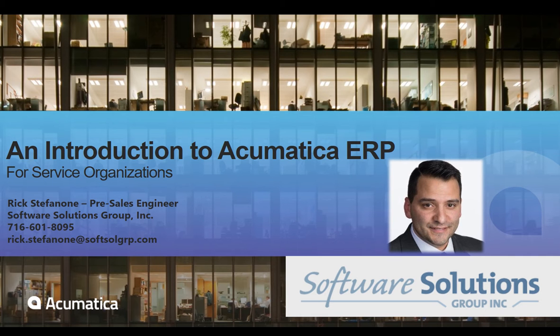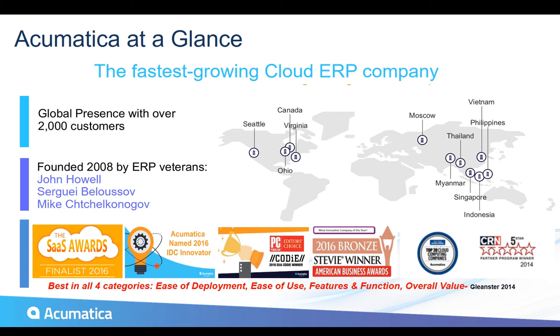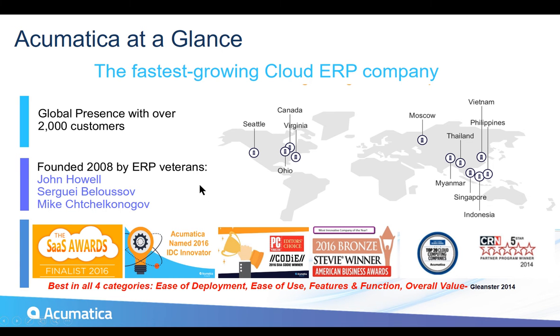But before I jump into showing you the software, I do want to address the question of who is Acumatica? Because if you're anything like us a couple of years ago, you may not have heard the name. So Acumatica is the fastest-growing cloud ERP company in the world. They're headquartered in Seattle, right between Microsoft and Amazon. They were founded by ERP veterans, and they are dominating the space, just winning award after award after award for the product.